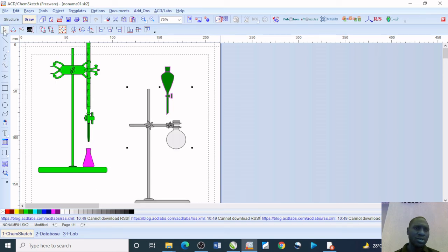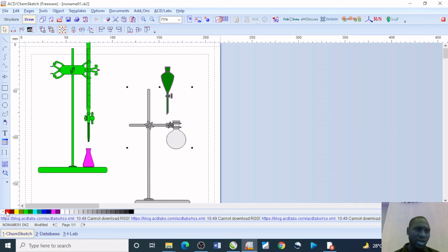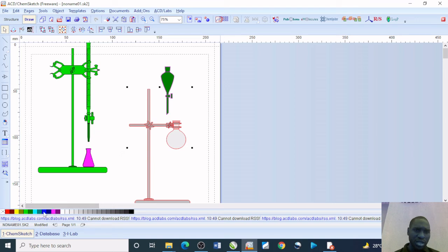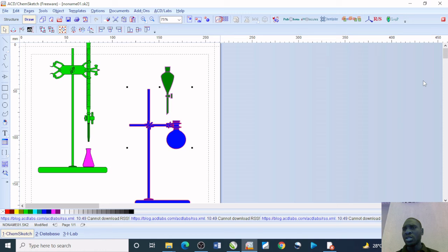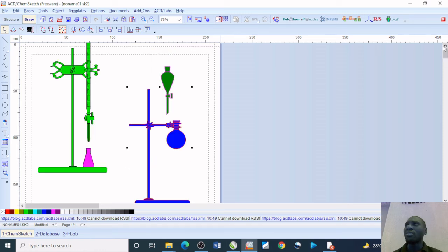We also decide to color the outline on this to be red, maybe make use of this blue color to also color it. This is how you can be able to draw conveniently our laboratory equipments.